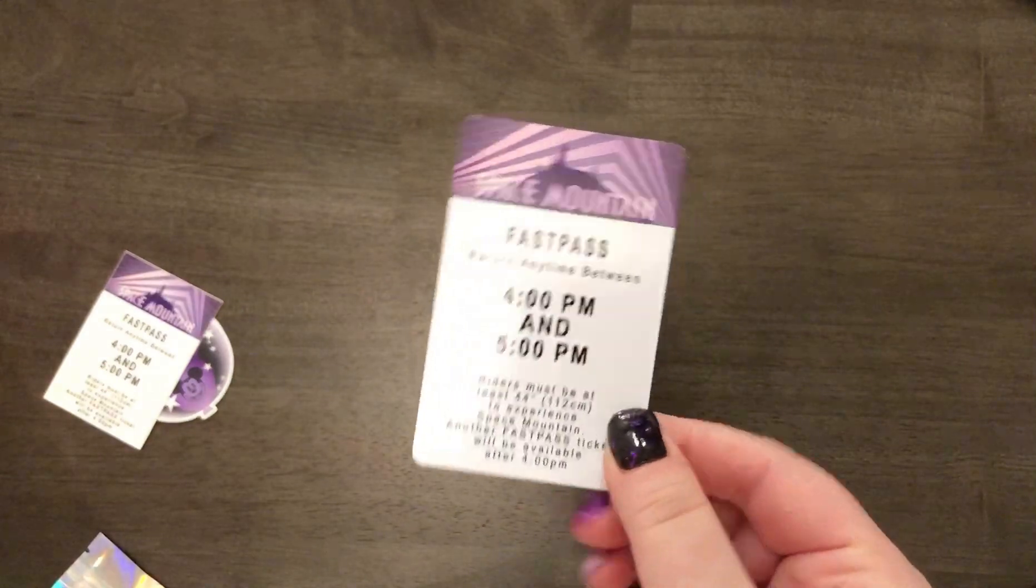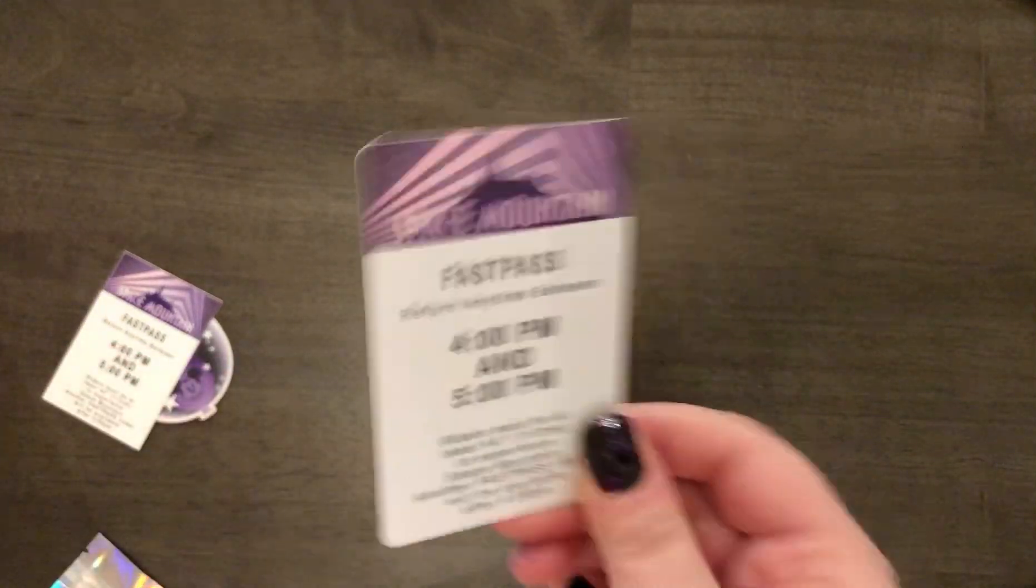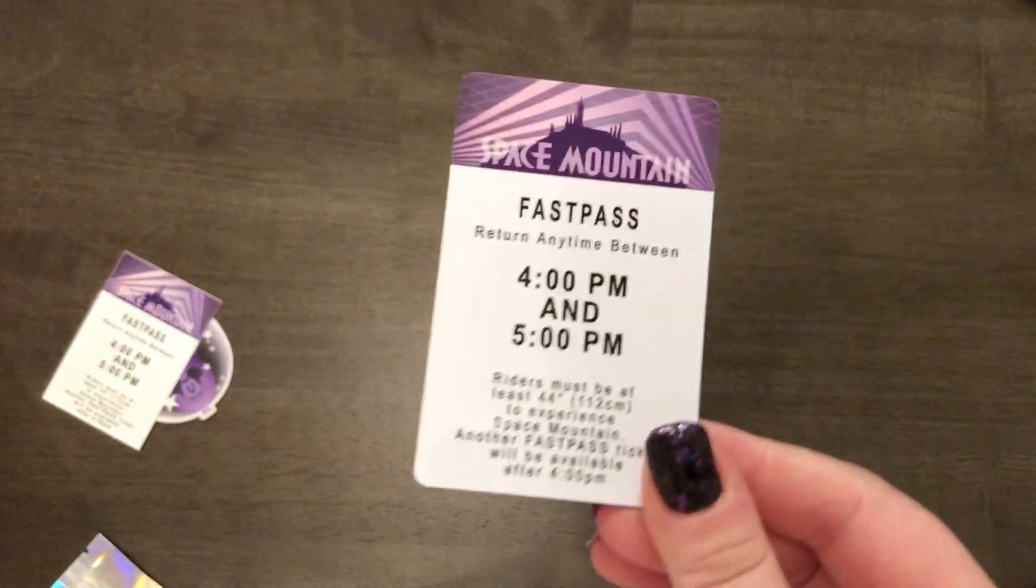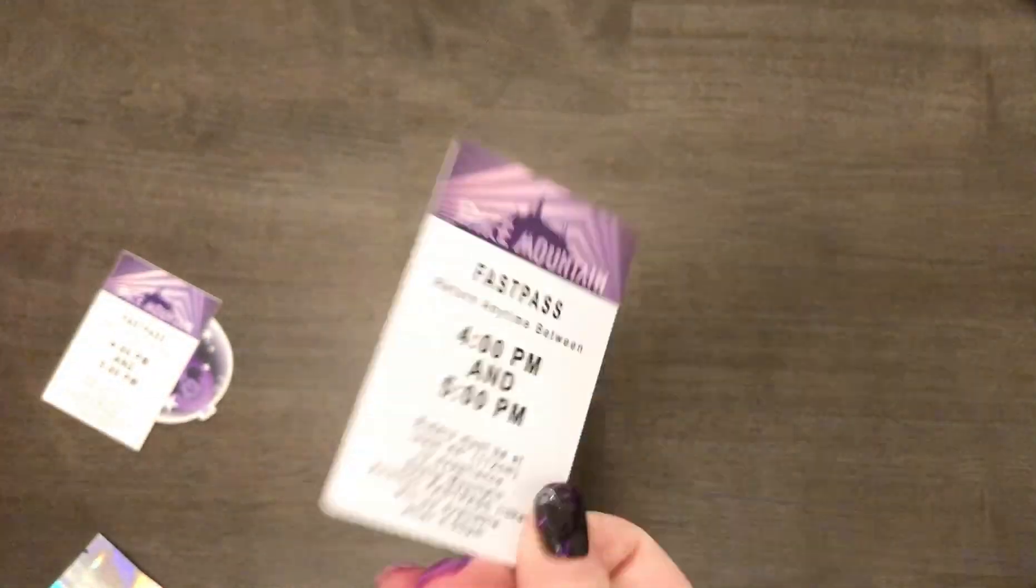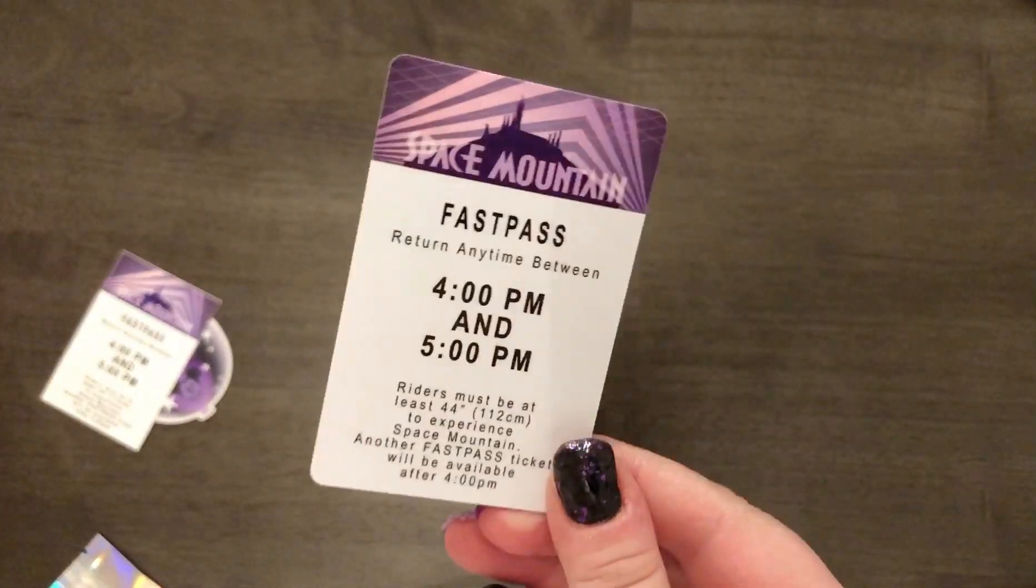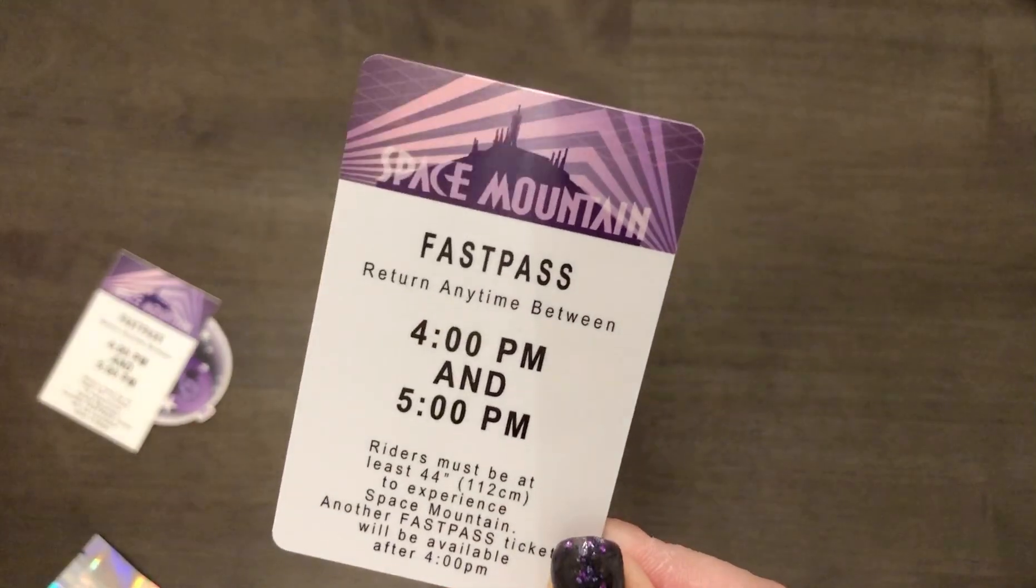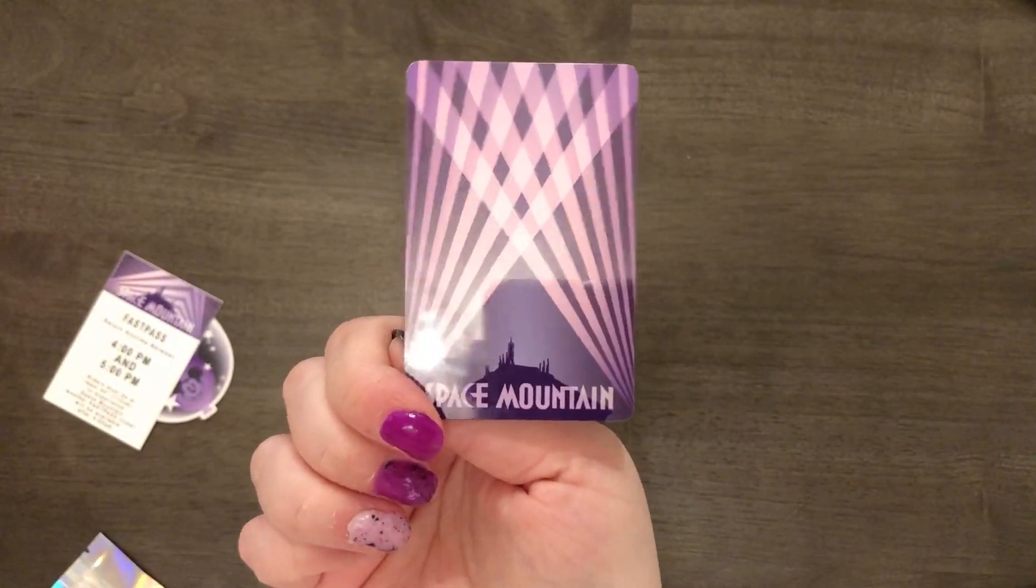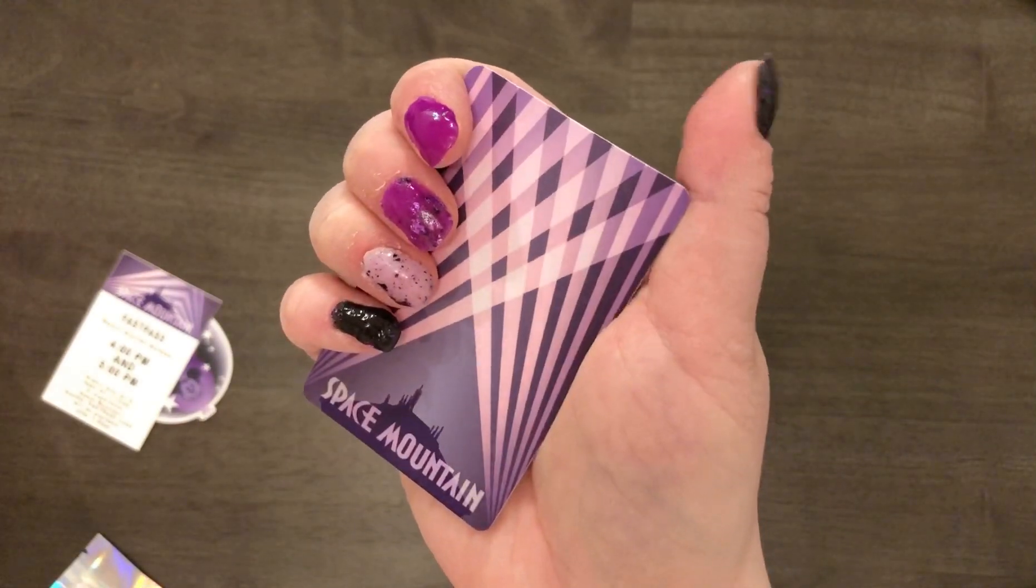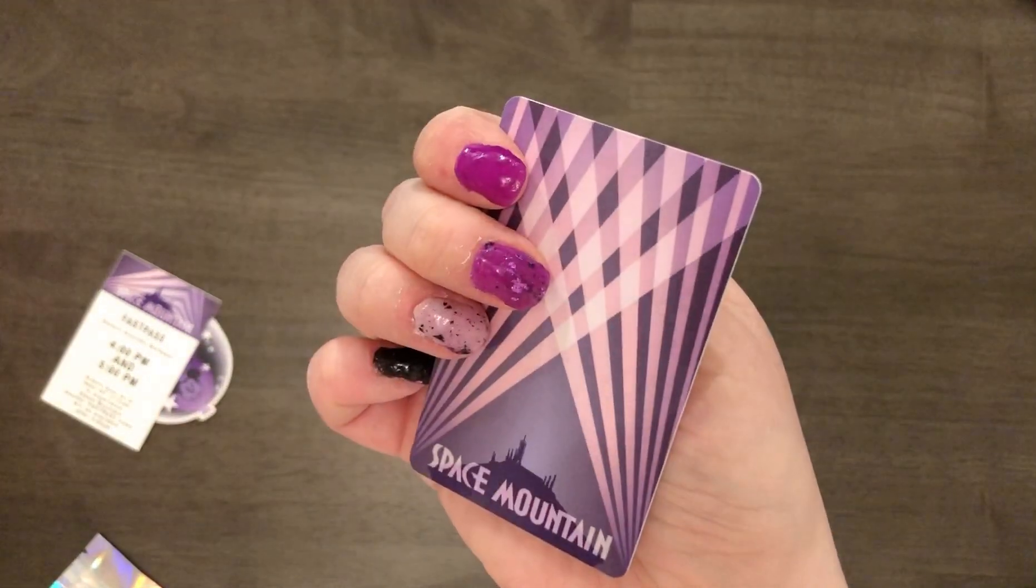You also get this like plastic like credit card gift card feeling fast pass. Oh, oh it's a washi card, it's a washi card. And it's double sided. Hey, look my nails match. That's cool.